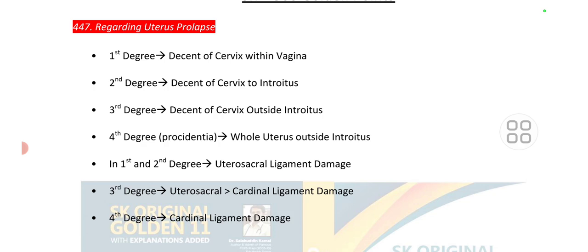In first and second degree uterine prolapse, the damaged ligament is the utero-sacral ligament. In third degree, both the utero-sacral ligament and cardinal ligament are damaged. In fourth degree uterine prolapse, there is cardinal ligament damage.